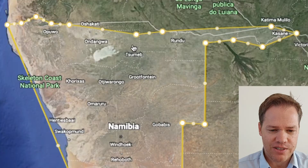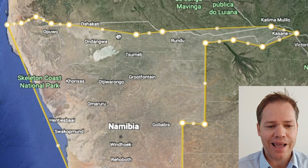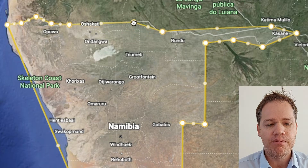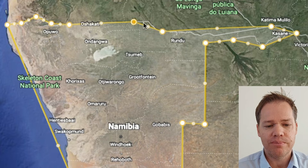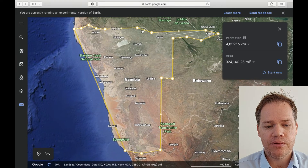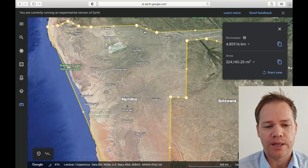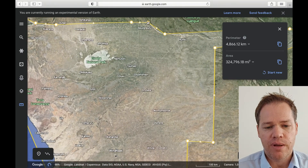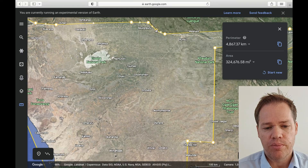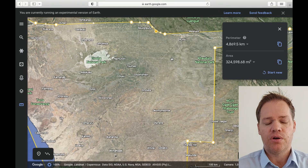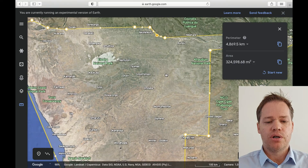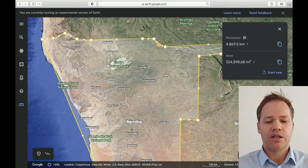To fix the measurement, click anywhere on the yellow line and simply move it to where it needs to be. Zooming in makes it easier to work more precisely, and then you can go and fix the whole thing to make sure it's accurate.